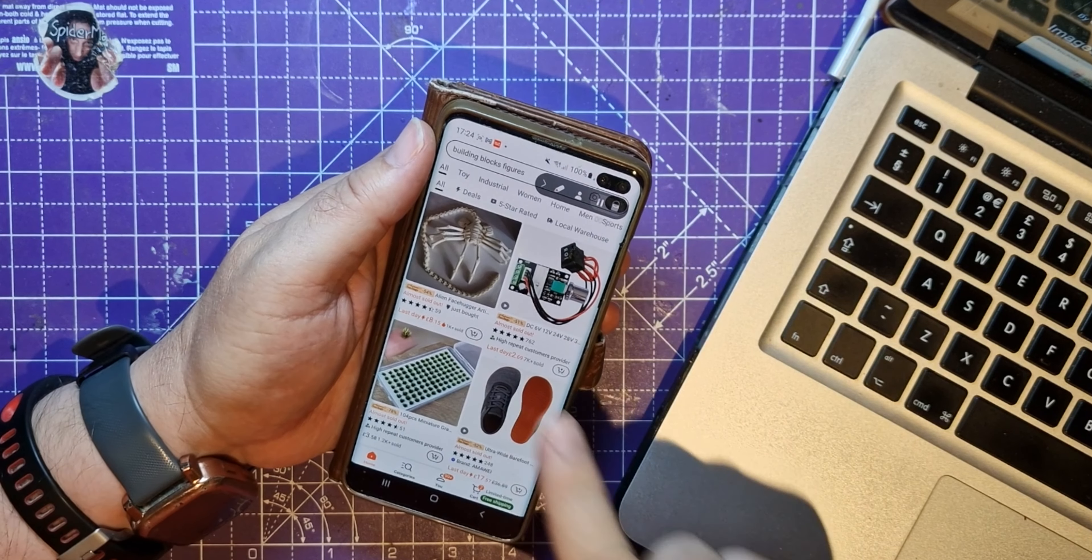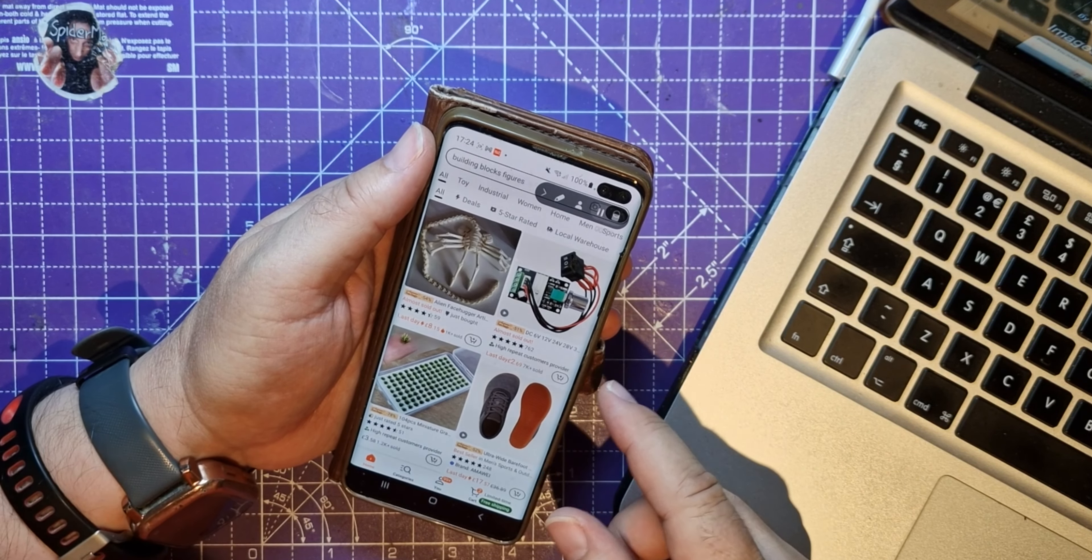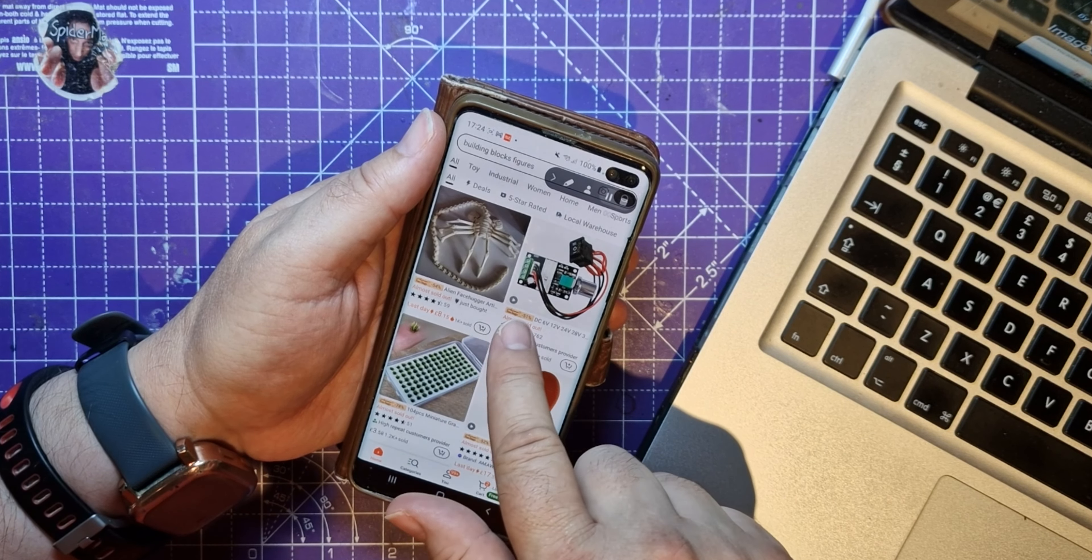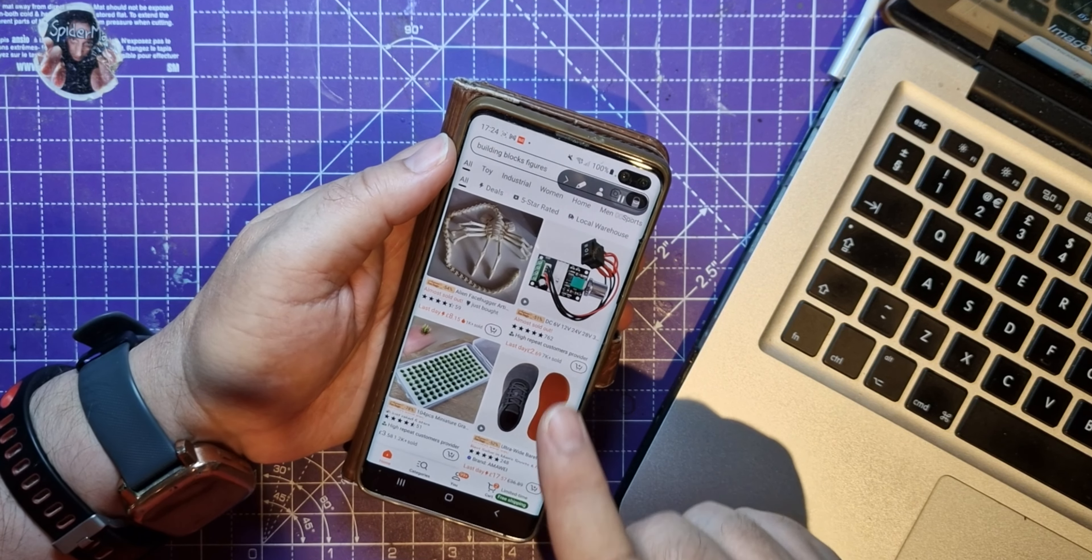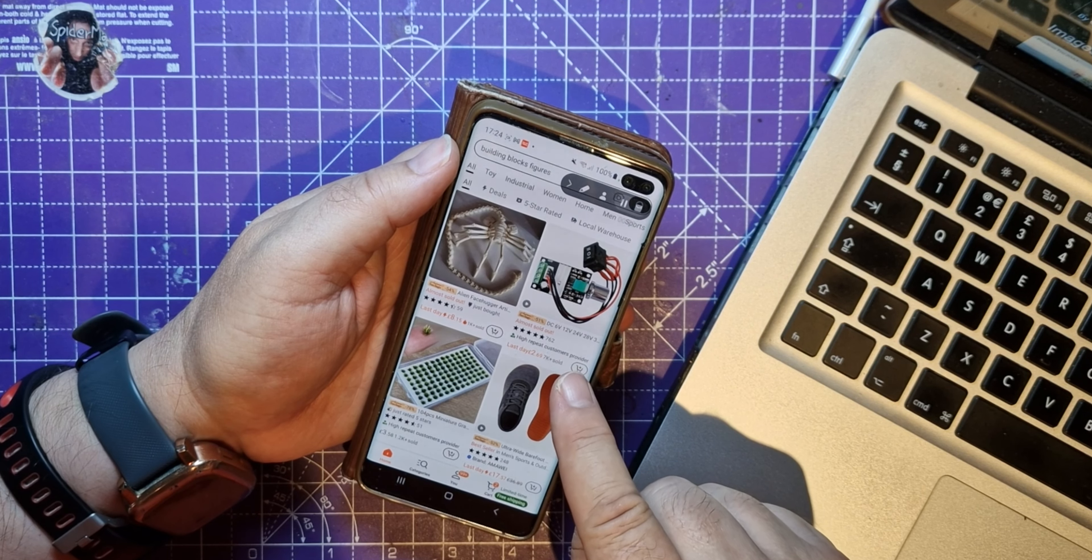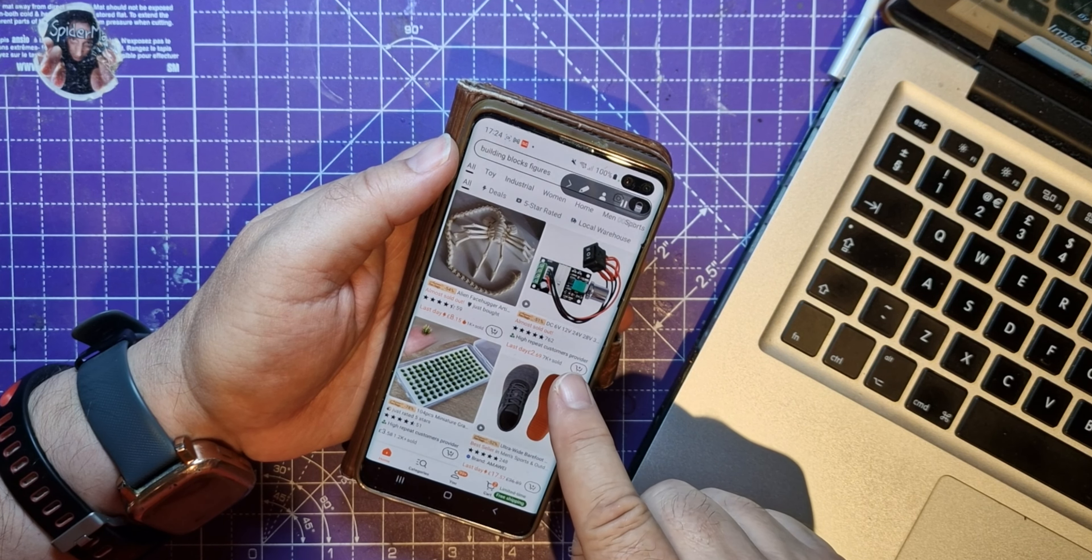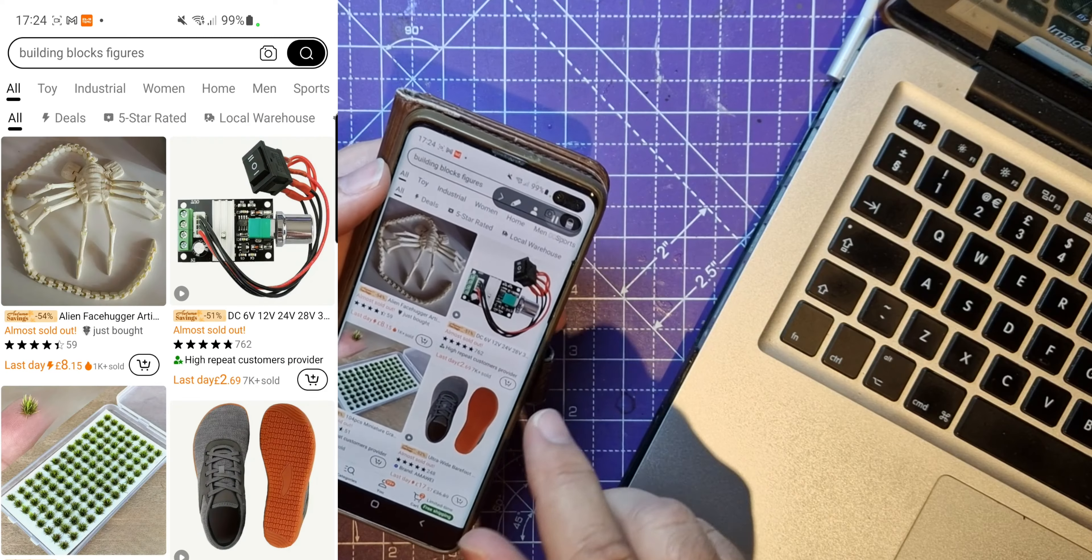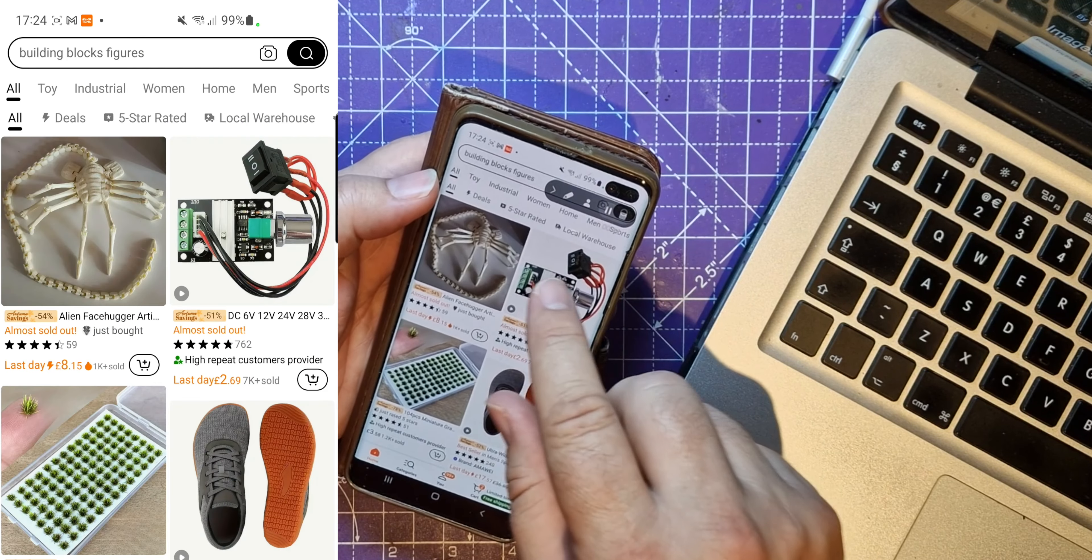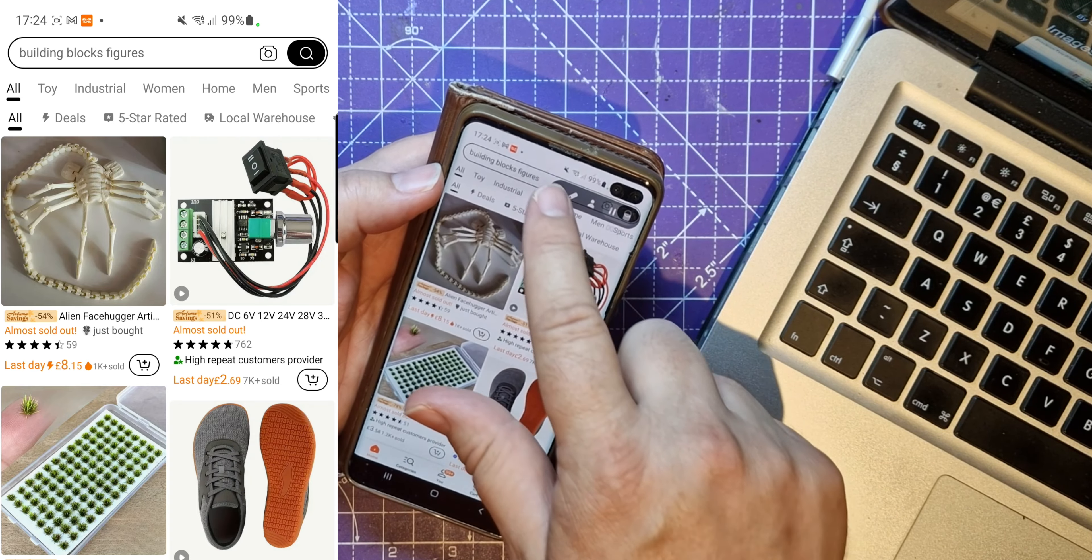This video started because I was on Temu buying rubbish, like an alien facehugger - almost sold out. Have you noticed it's always almost sold out? Can you hear the ice cream van? One moment please. Oh, ice cream! I haven't had one for years. Anyway, where was I? Yeah, Temu.